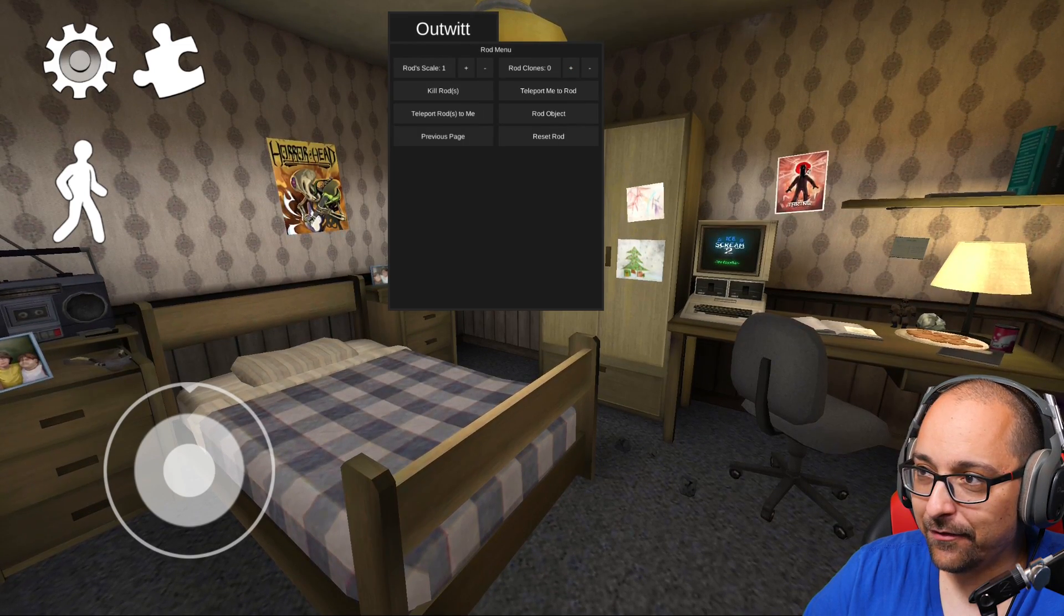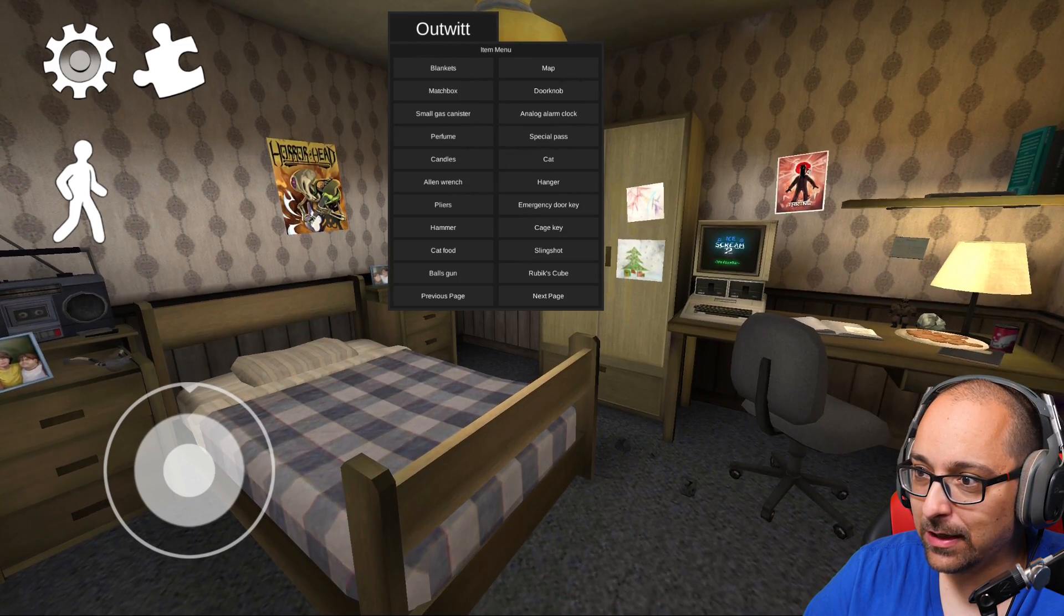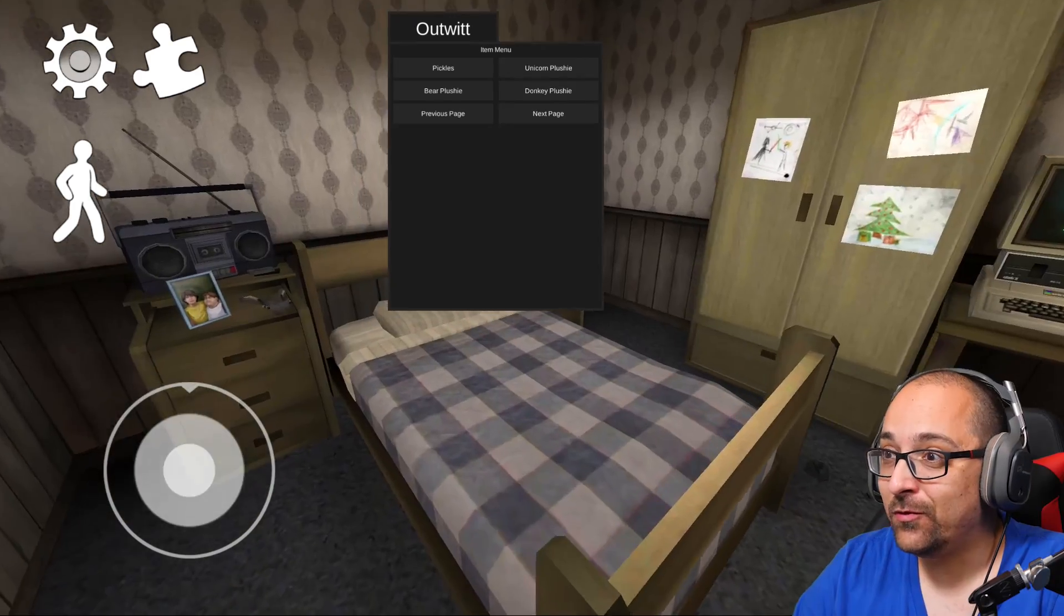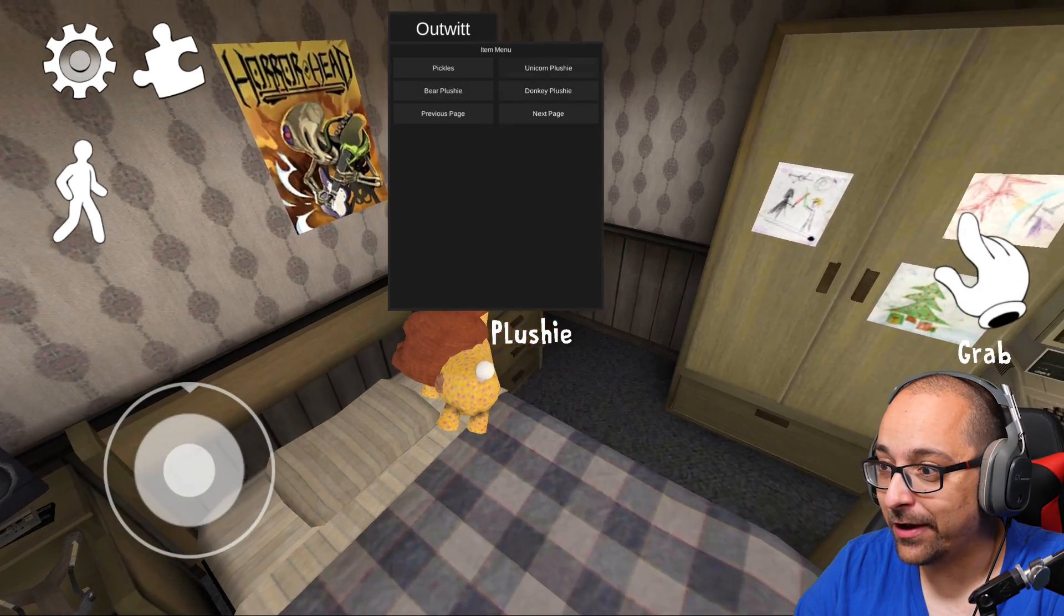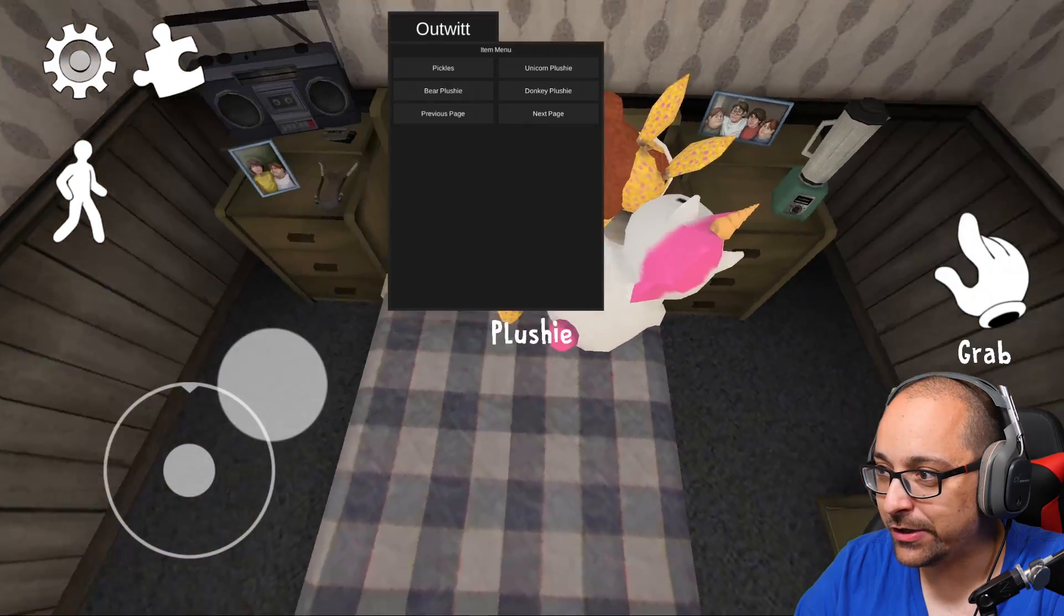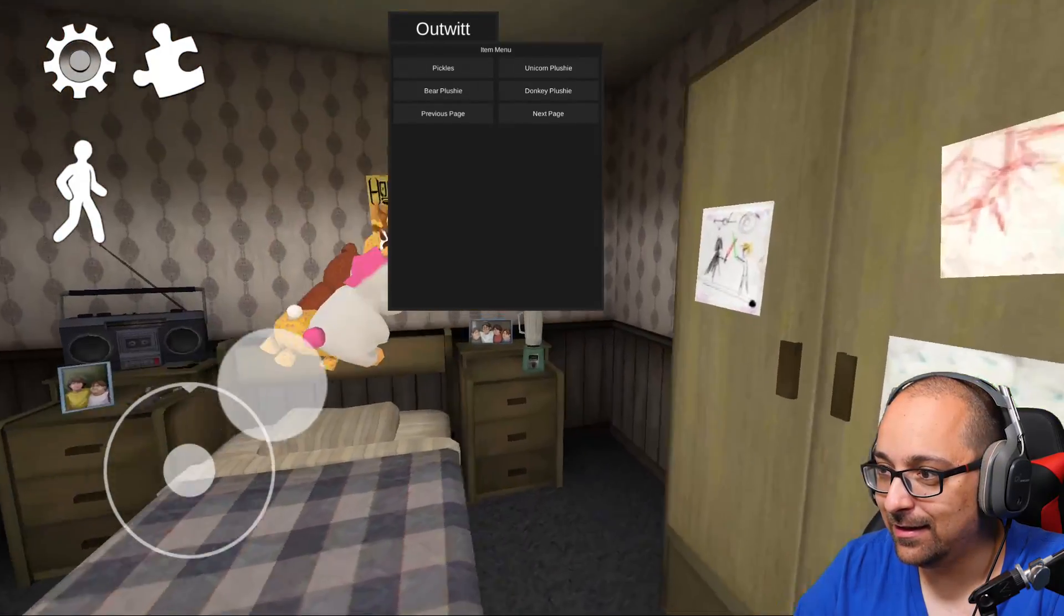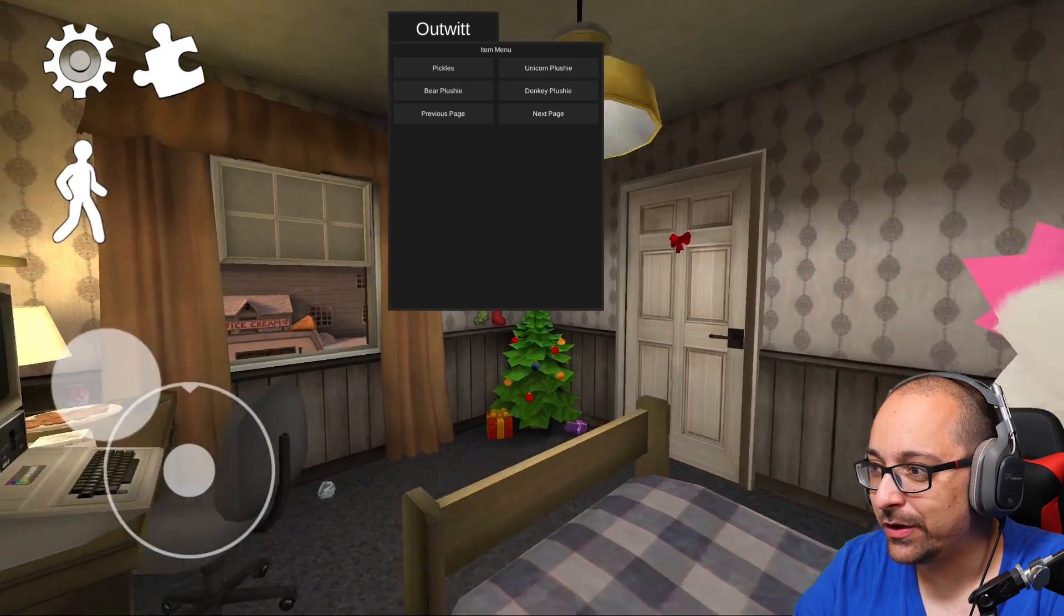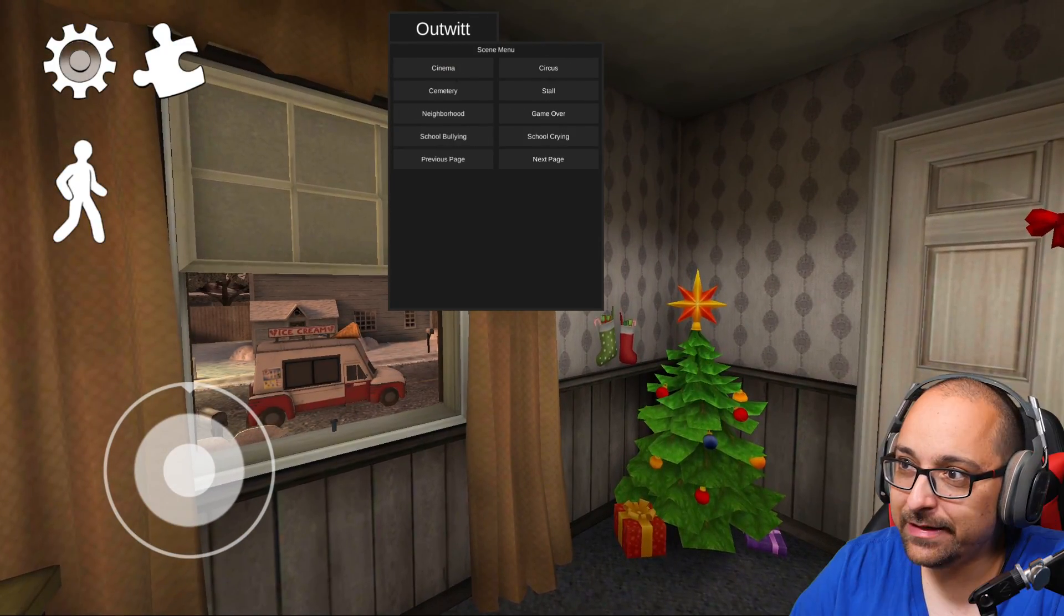Rod menu. Okay, we've done everything in the Rod menu. Item menu. More stuff? Not really, but you know what? We're going to have some plushies here, yo. Look, our friends are going to watch us now. Why am I stuck? I was stuck. Look at them. They're so cute. Okay, anyway, back to what we're doing.